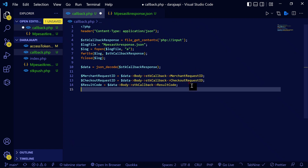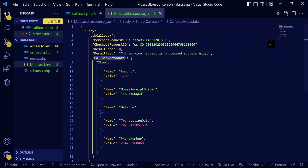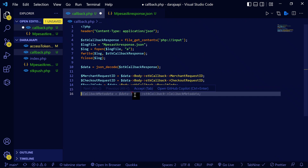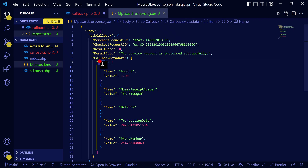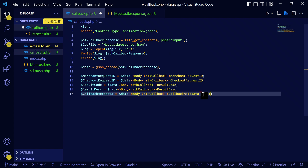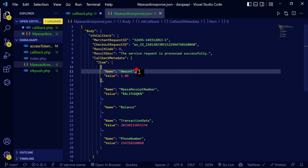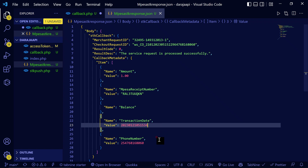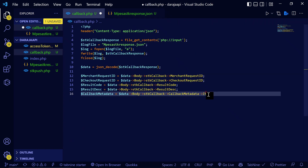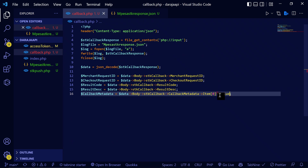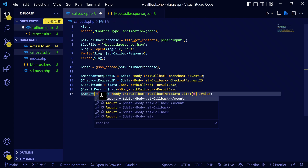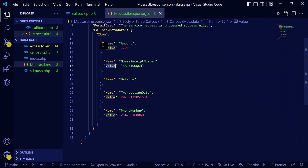You can also get the result description: `$body->stkCallback->ResultDesc`. Now to get the amount — this is called the CallbackMetadata. You do: `$body->stkCallback->CallbackMetadata` and then access the Item array. To access the amount you'll check the array index — you can see it's at index zero — and get the Value property.